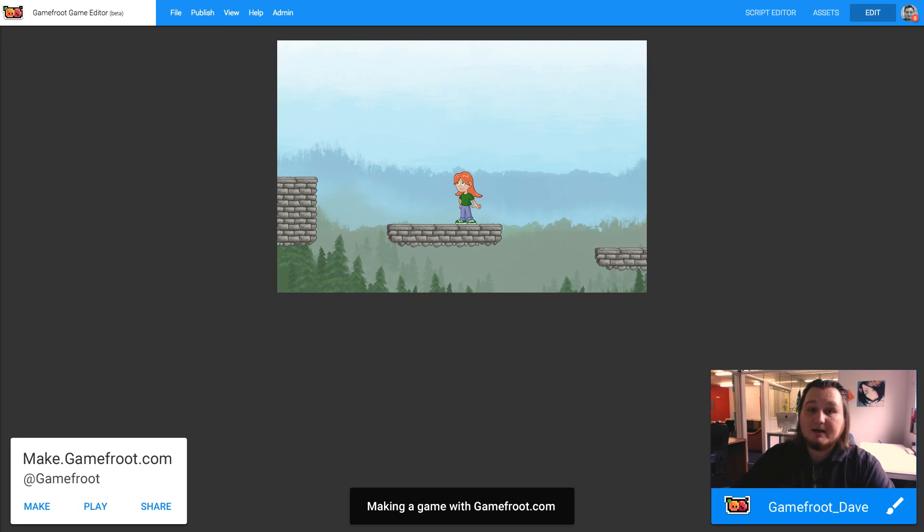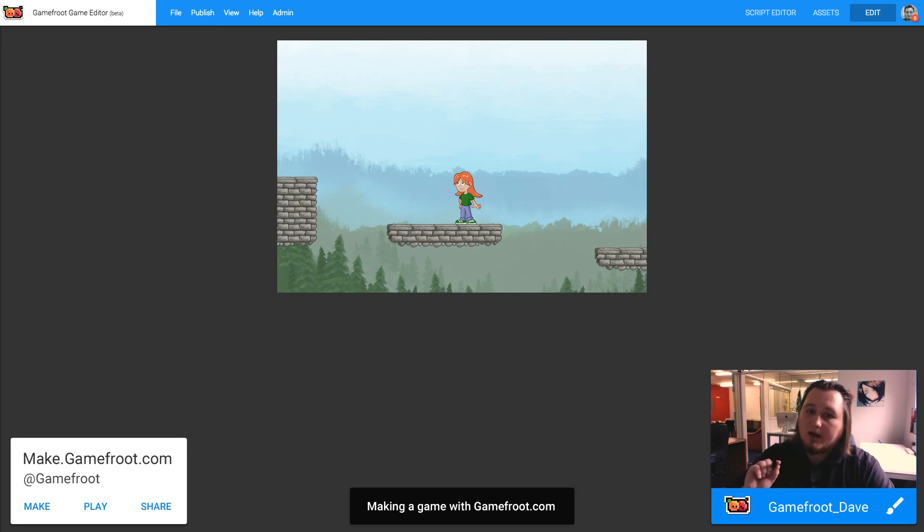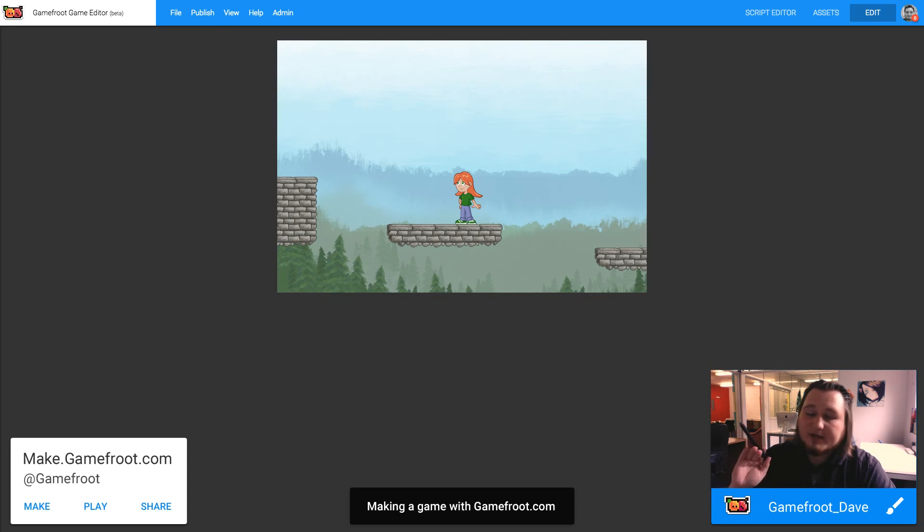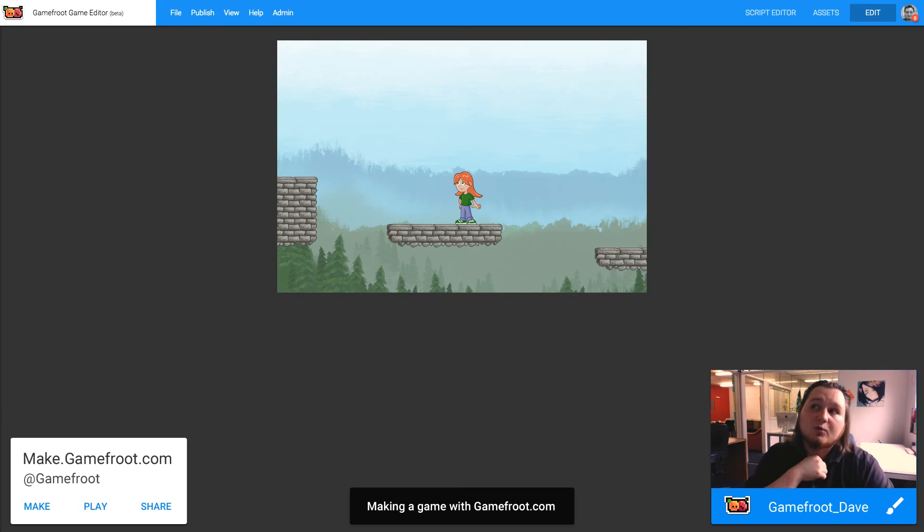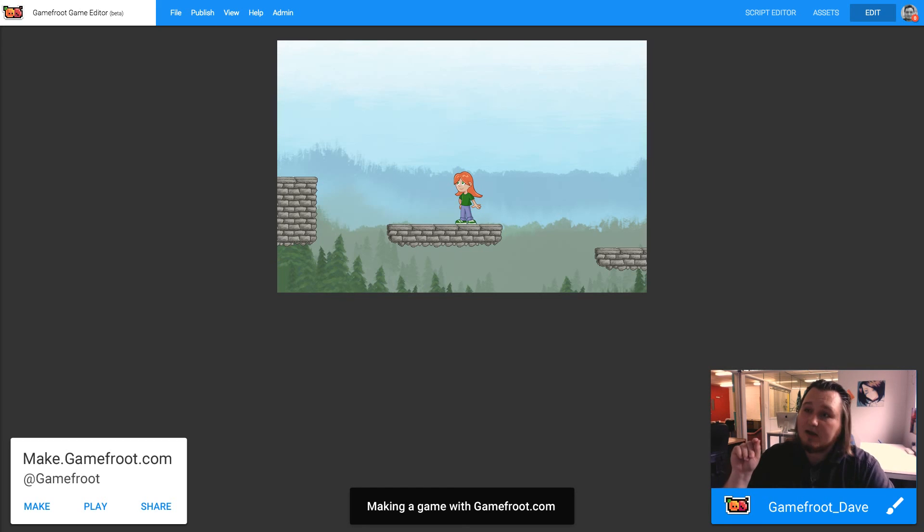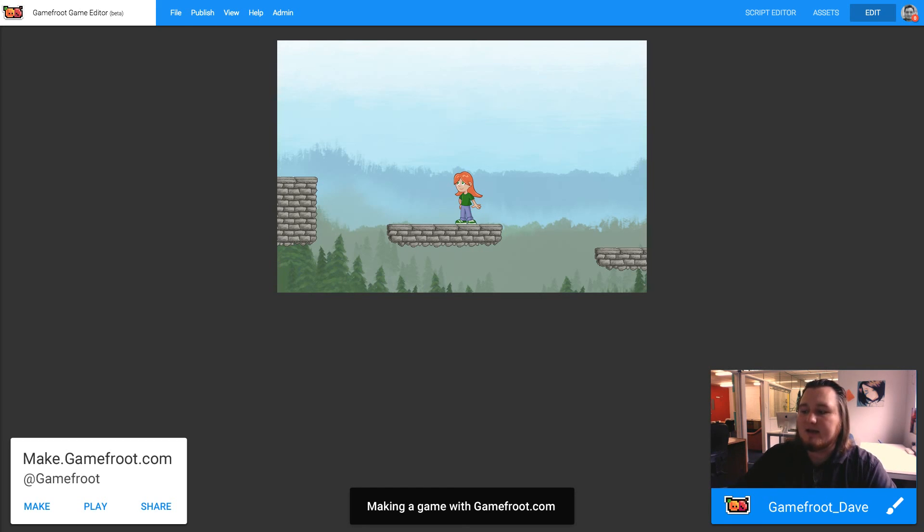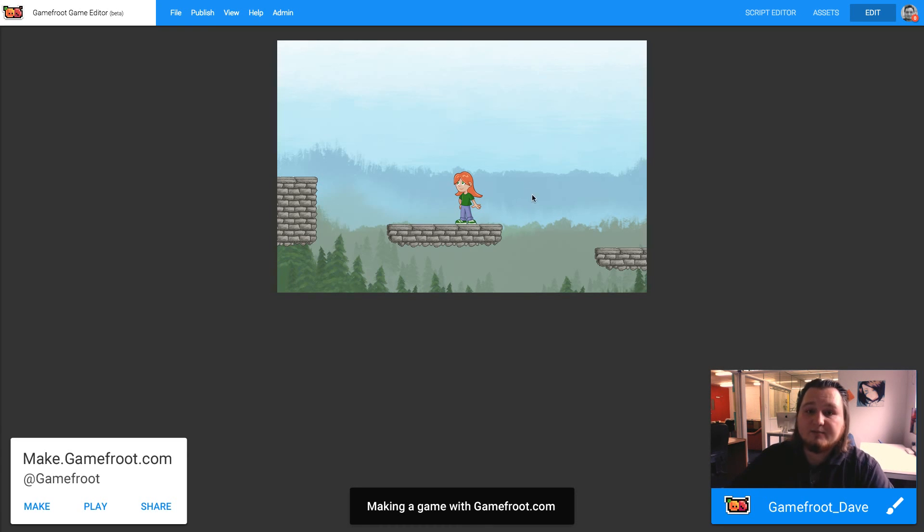That's about it. That's how to make your own background and get it working in Gamefruit. If you guys have any questions or want to hit us up, check out our Facebook at facebook.com/Gamefruit. Our Twitter is at Gamefruit, that's G-A-M-E-F-R-O-O-T. And you can email me if you have any questions, Dave at Gamefruit.com. Thanks guys.